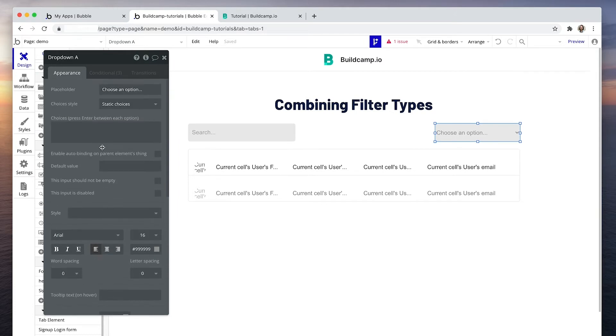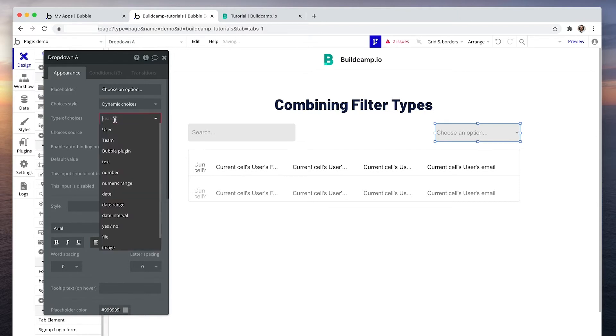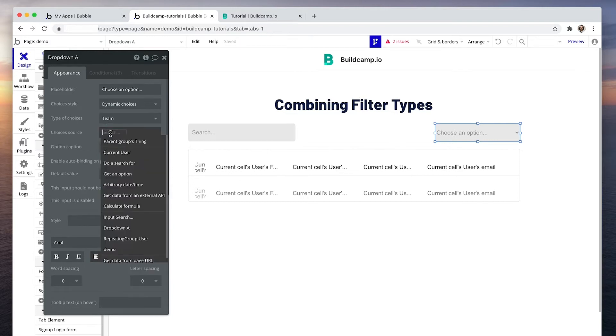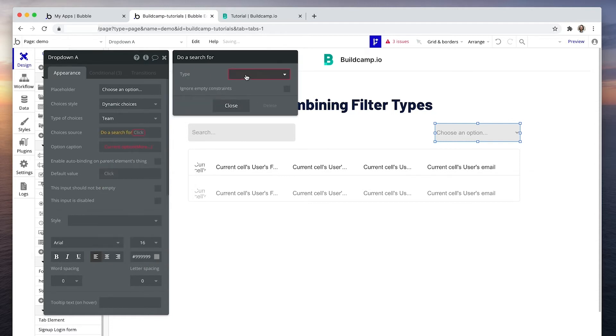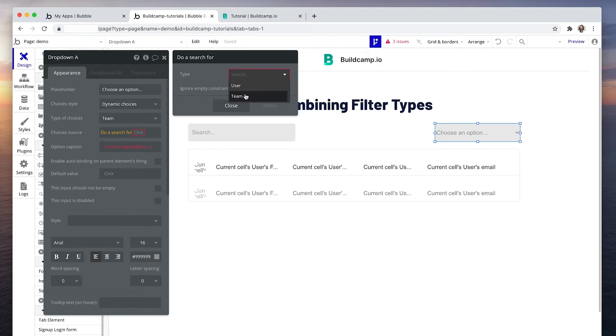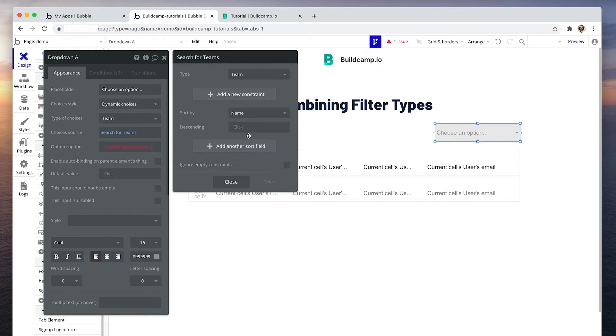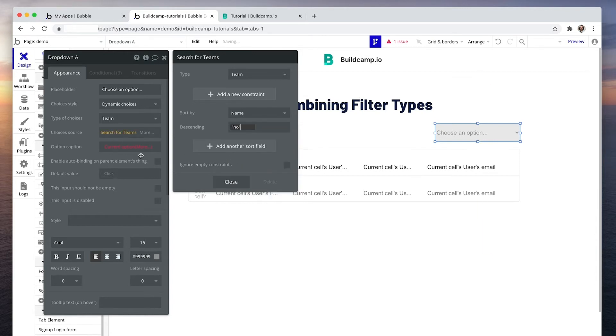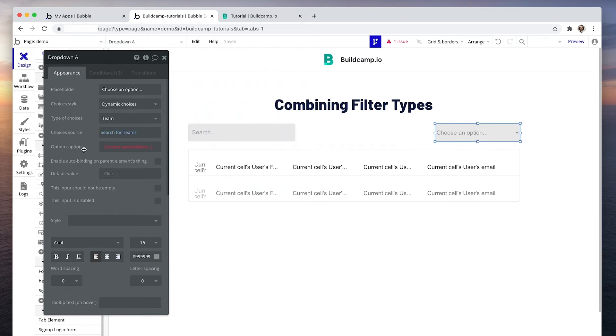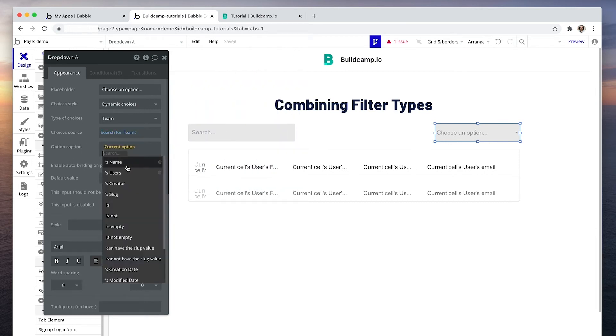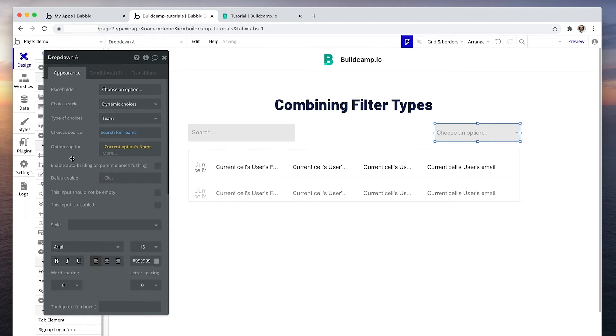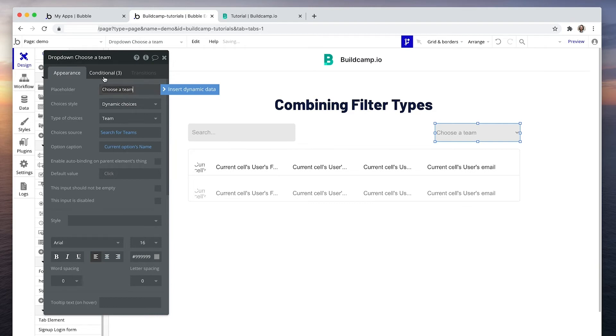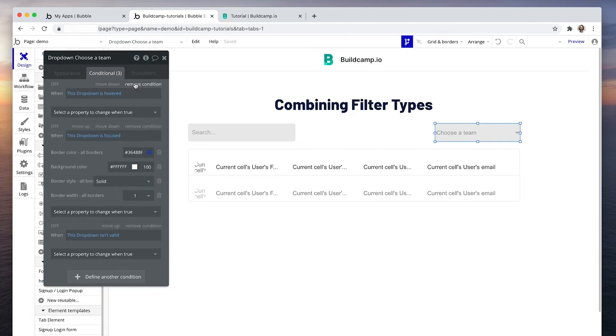Now the choice style will be dynamic because we're grabbing the teams from the database. So there's the teams there. And choices source basically says which teams do you want from the database. So we want all teams. Do a search for teams. And we can sort by name, descending no, so we start at the letter A. And then what do we want to display in the search results? Let's display the name of the team. Default value we don't need and let's say choose a team.